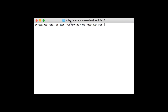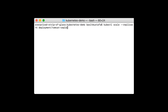If you had stopped Minikube the last time you used it, remember to start Minikube by issuing the minikube start command. Let's use the kubectl scale command. Let's type: kubectl scale --replicas=4 deployment/tomcat-deployment. Let's execute the command to scale our Tomcat deployment to four replicas.